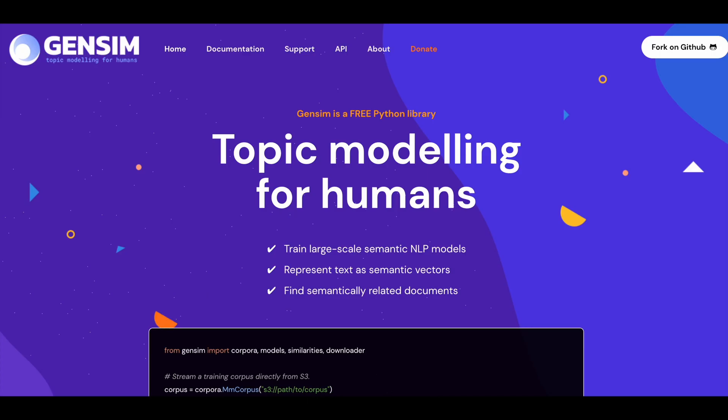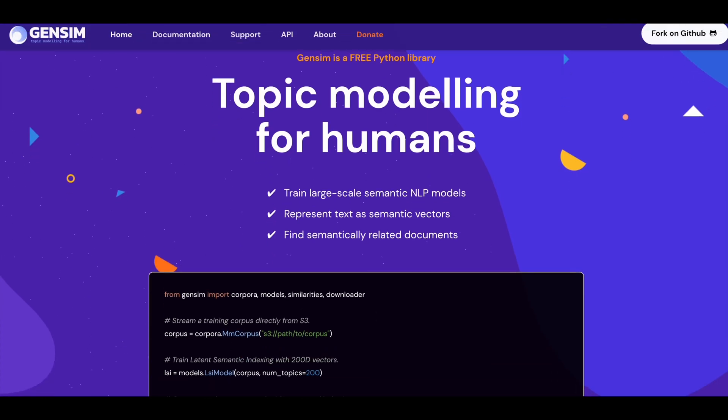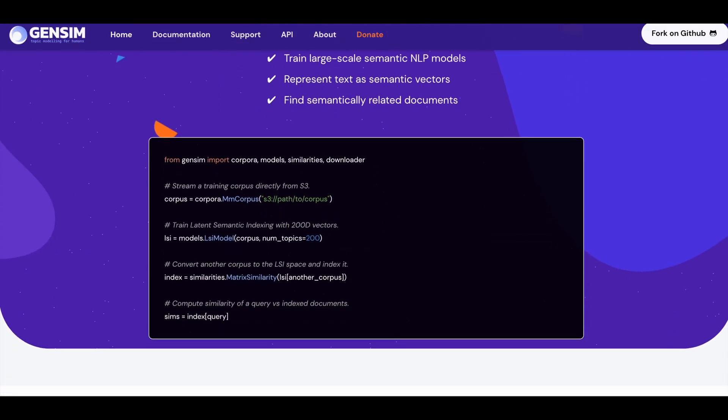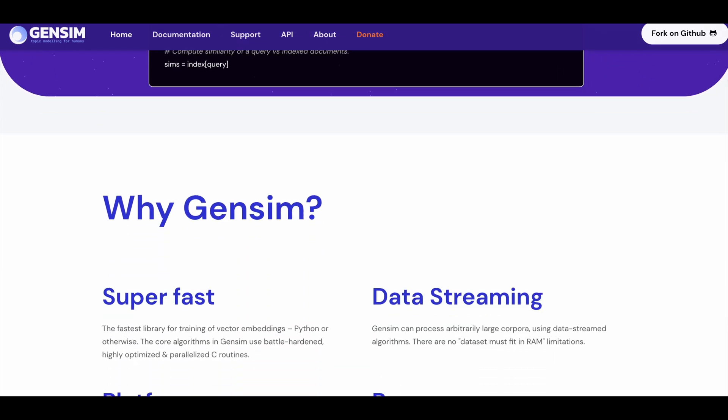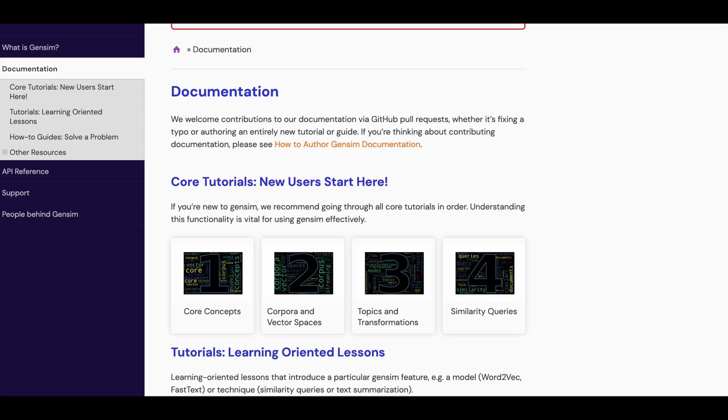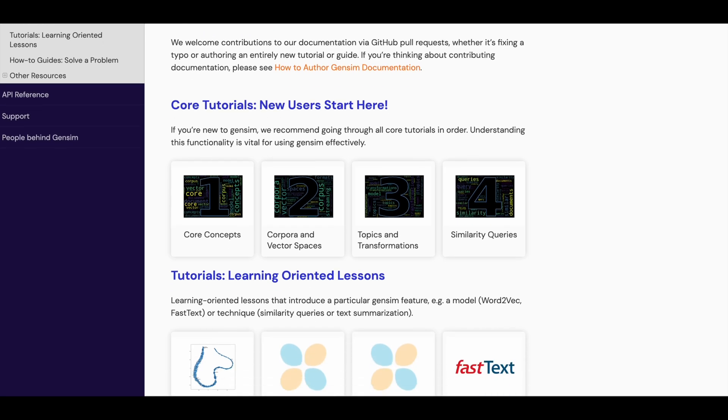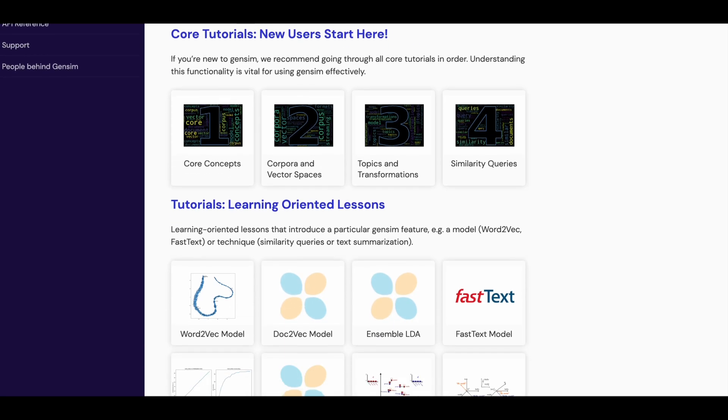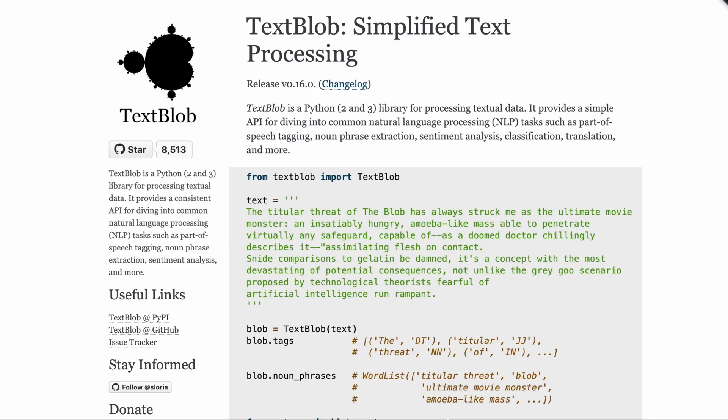Genzim is a library that is focused more on topic modeling and document similarity analysis. It includes tools for creating document embeddings, training word-to-vec models, and more.